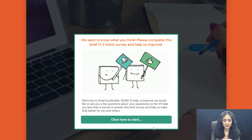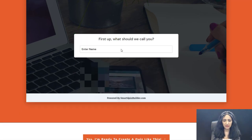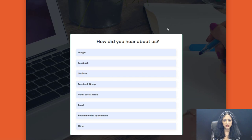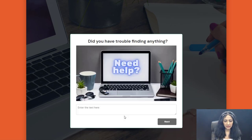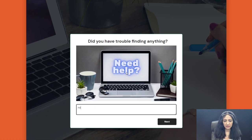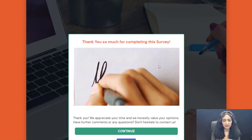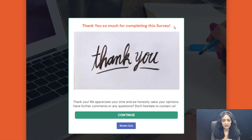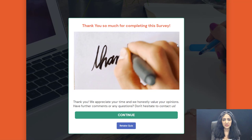Now let me show you a survey created using SQB. This is a personalized survey — users enter their name, see the questions including a rating scale and open-ended questions, then opt in, and finally see a customizable thank-you outcome screen.